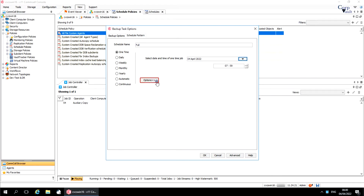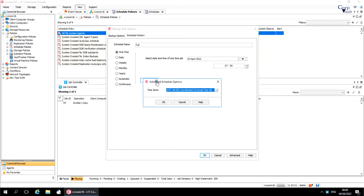Click Options to display the advanced schedule options window. Time zone allows you to schedule a job by selecting a time zone. You can run the job in either conserve time zone or client time zone, if required. Select a time zone from the drop-down list.